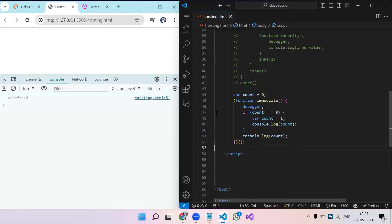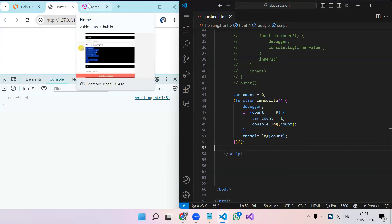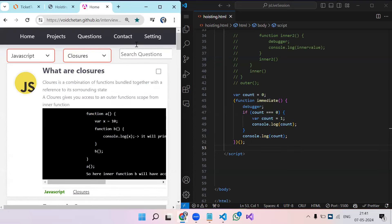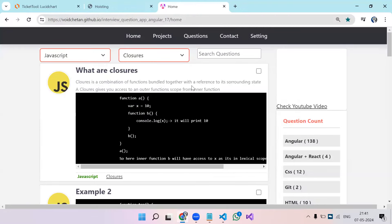That's everything on closure. There aren't as many coding scenarios as hoisting, but these cover the key interview questions. Tomorrow we'll cover prototype — what is prototype and prototypical inheritance. Those are the two main things to explain when it comes to prototype.